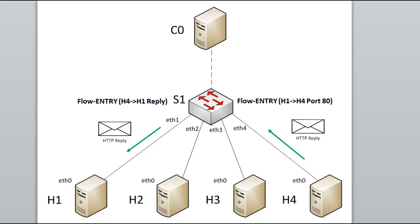One final note on this diagram. In this example, we were looking at OpenFlow being reactive. Flows are established on the switch in response to seeing live packets. OpenFlow applications can be proactive instead and pre-install flow entries on switches. In this way, the switch would not have to contact the controller if flows are pre-established on the switch before a matching packet is ever seen.